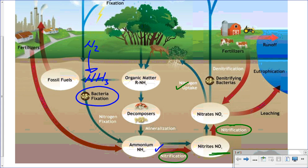Now we just follow it up through the food chains. Those plants are going to be eaten by the herbivores — the primary consumers — and it passes up through the various different trophic levels. Once it's in the biological organisms, it is converted into different forms: into amino acids that make up proteins, and into amino acids that make up things like DNA and RNA.